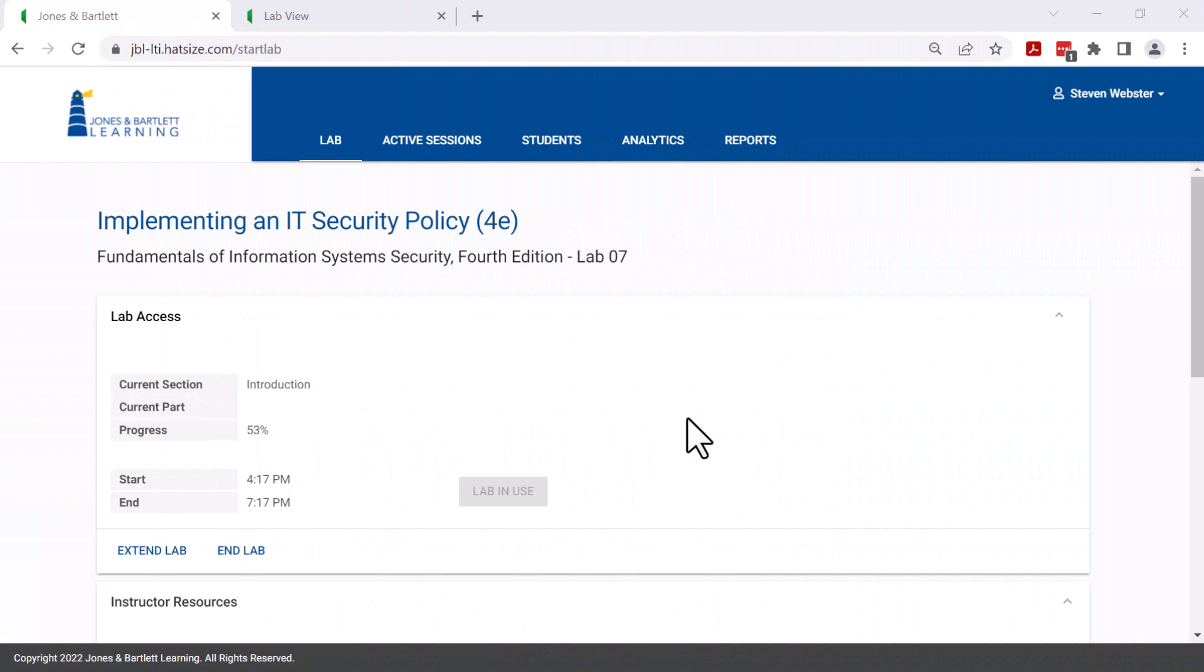Welcome to the library of video support for using the Jones and Bartlett Learning CloudLabs. In this video, we will provide an overview of lab operations. The user interface you see here is used in all the Jones and Bartlett Learning CloudLabs. Let's get started.